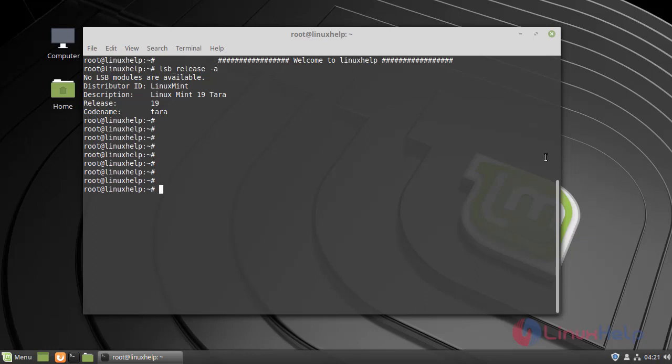For that first, I am going to download the Quick CMS installation package using wget command.